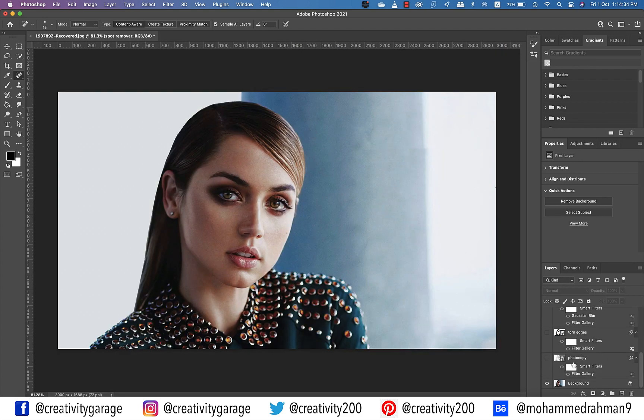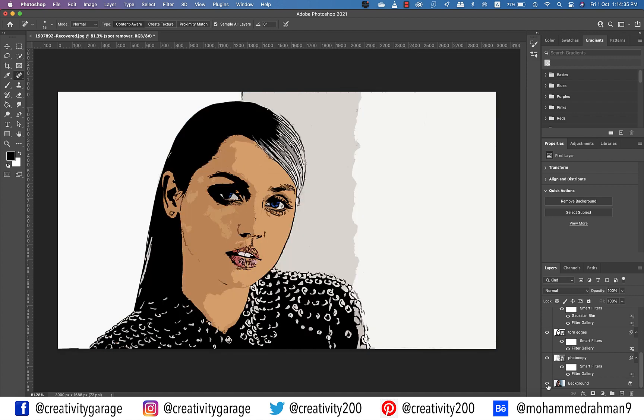So that's the original image, and that's the cartoon image you've just created. That concludes our session — hope you've enjoyed it and learned something new. Do like, share, and subscribe to my channel. Until we meet again, goodbye and thanks for watching!